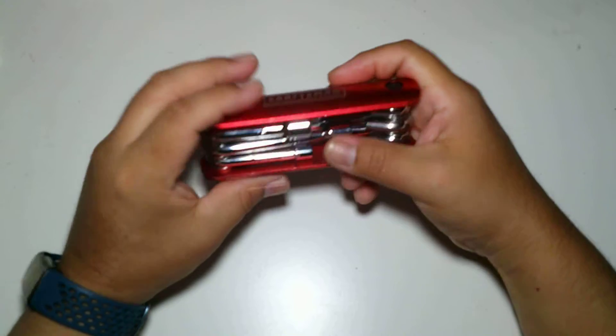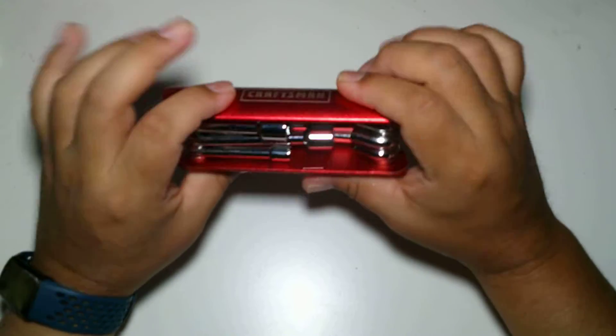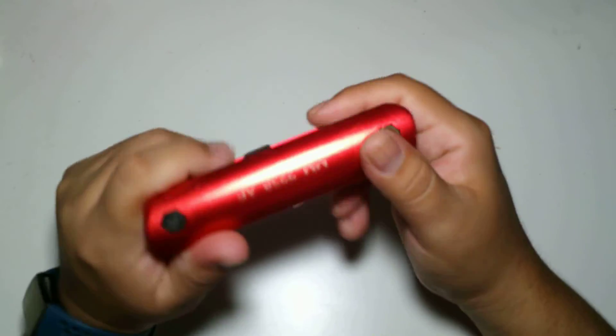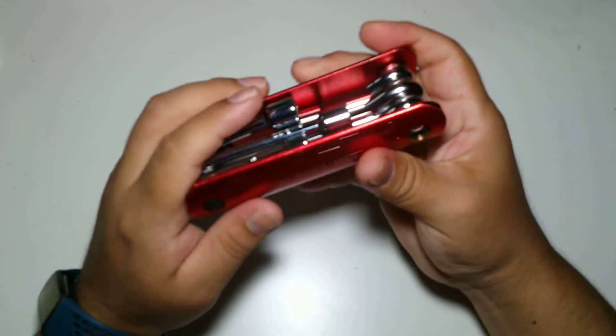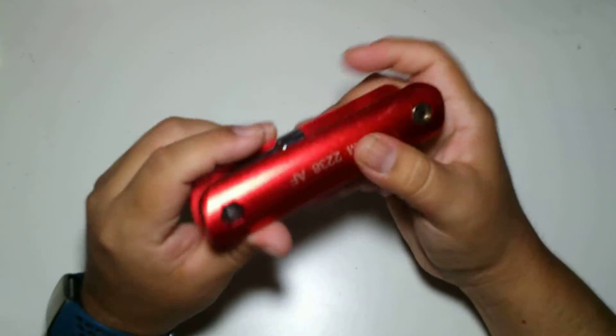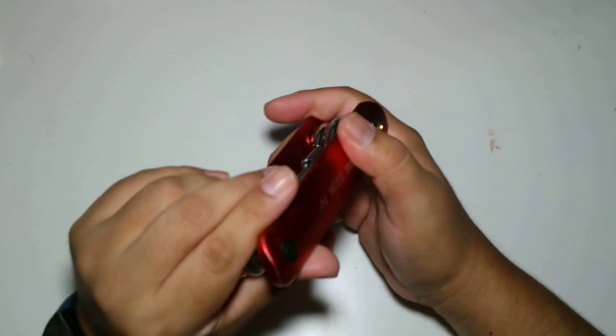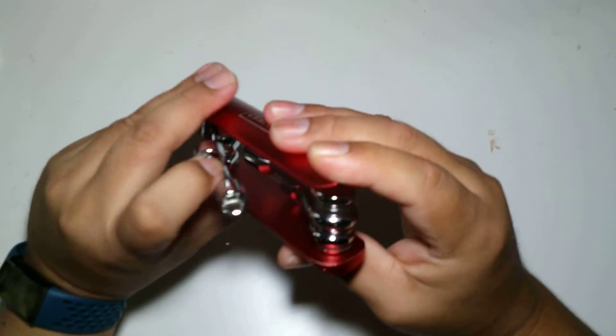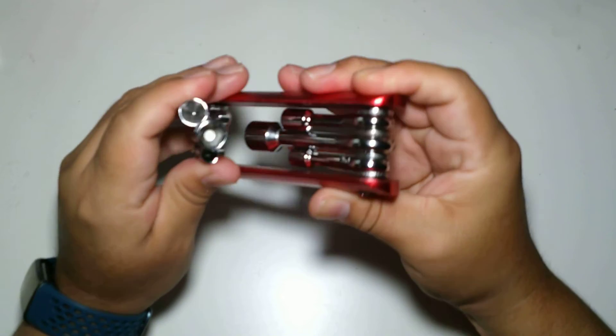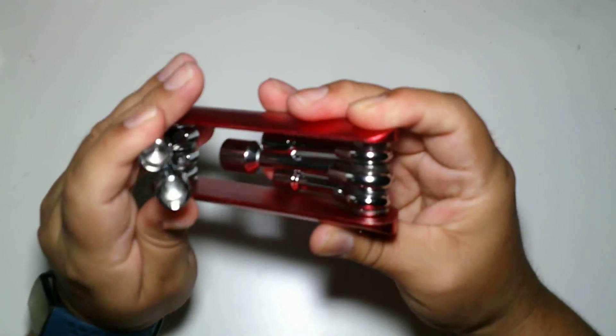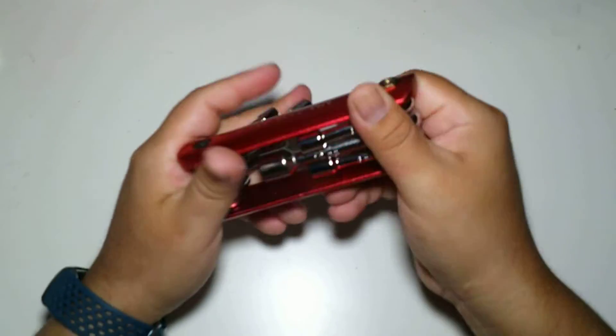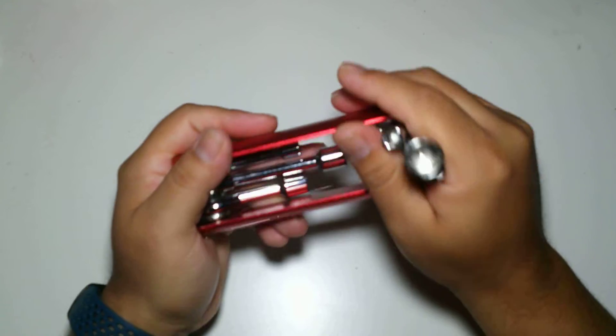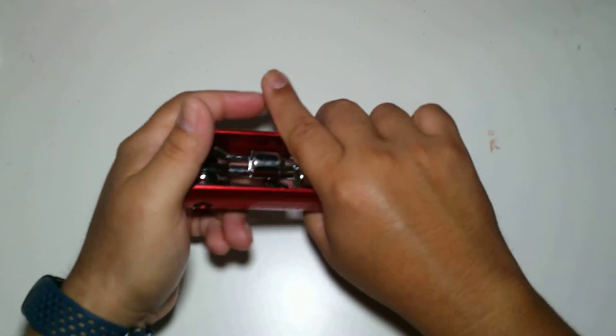It would just be something to throw in your bag. As you can tell, I had it for 10 years and it's been in my bag for a long time. It's still fairly new because I have not really used it.